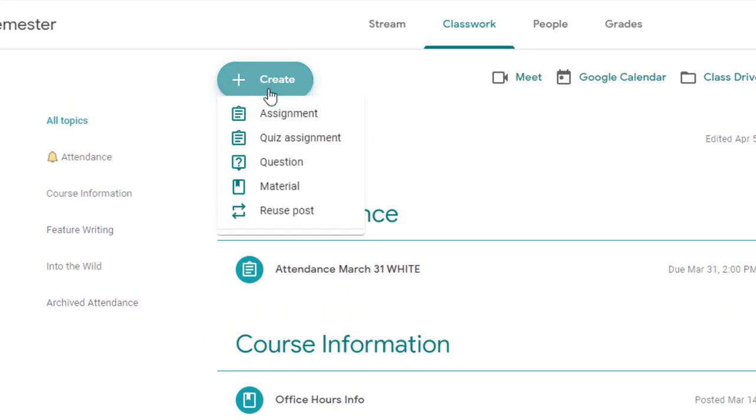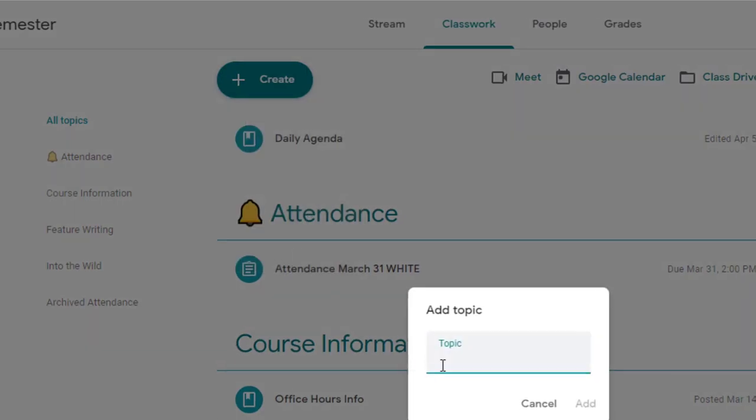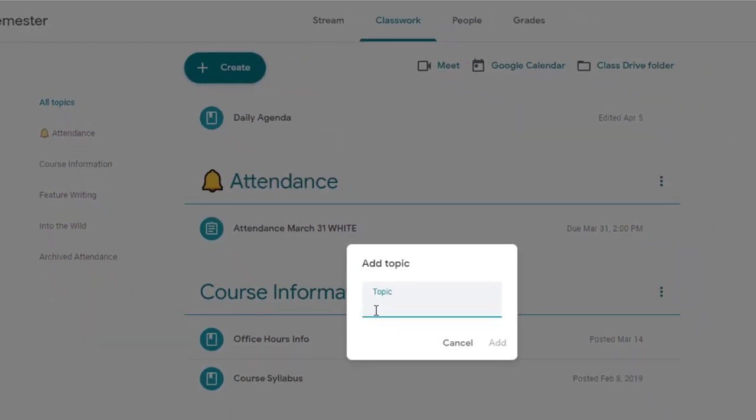When you create topics in Classroom, only text is currently supported. There's not an option here to add any picture.